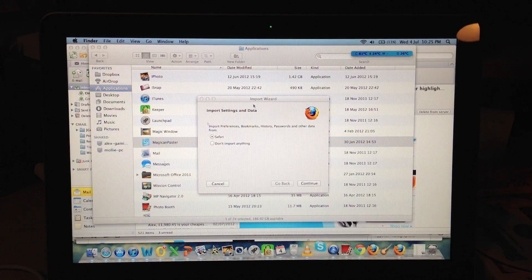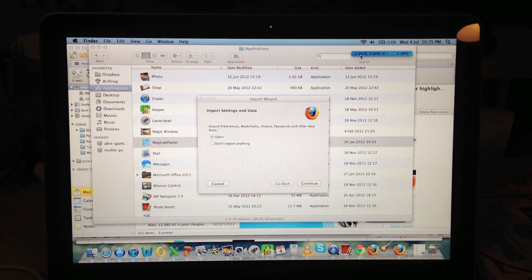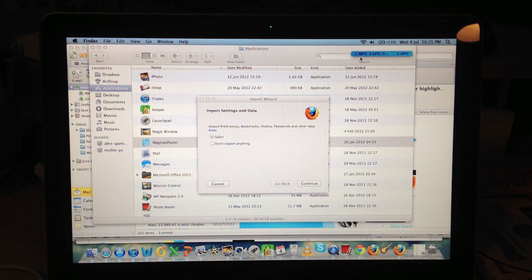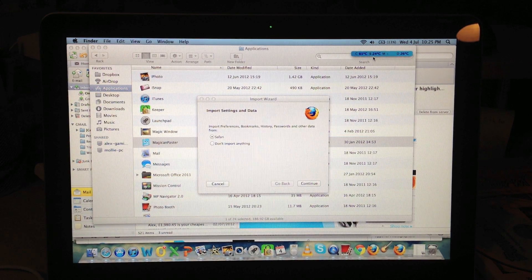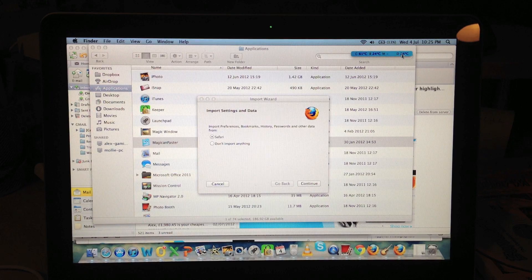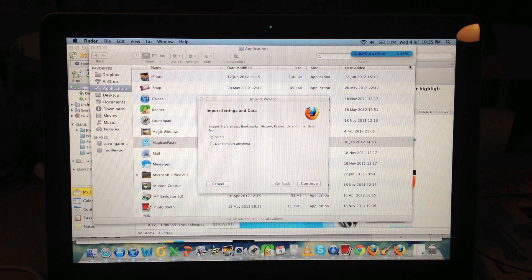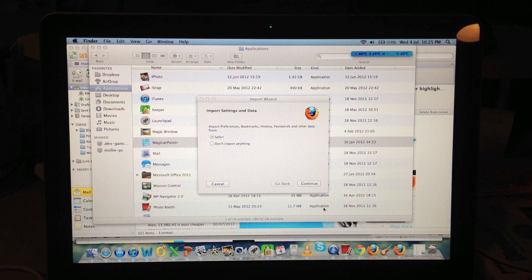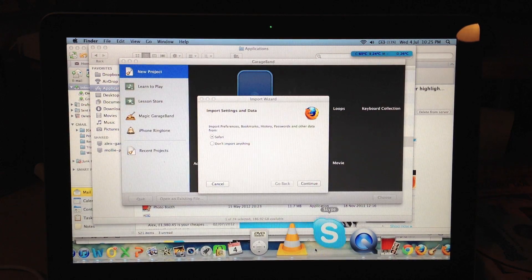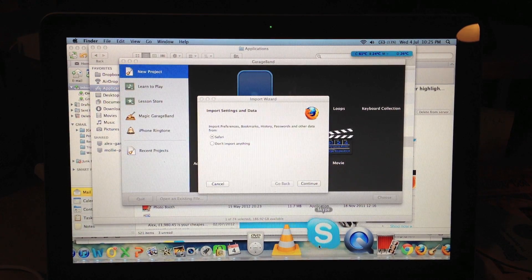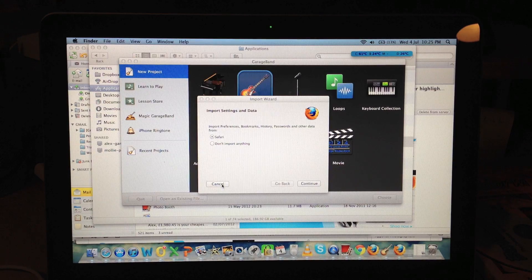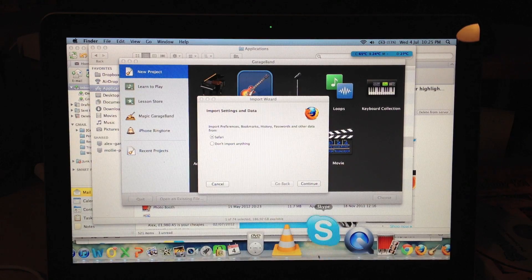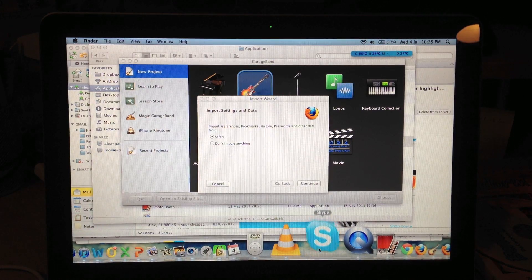There we go. So CPU at the moment is 61 degrees. The battery is 24 and the disk is 26 and we've still got Skype to open. There we go. That's GarageBand just opened. So Skype is the only one bouncing.